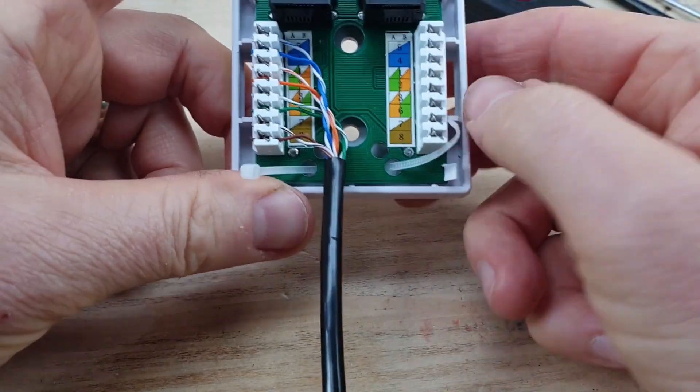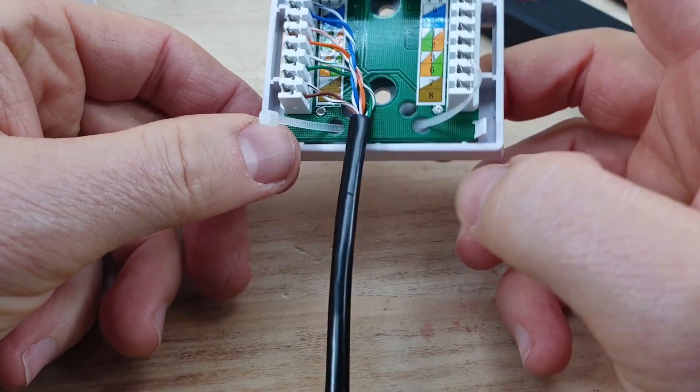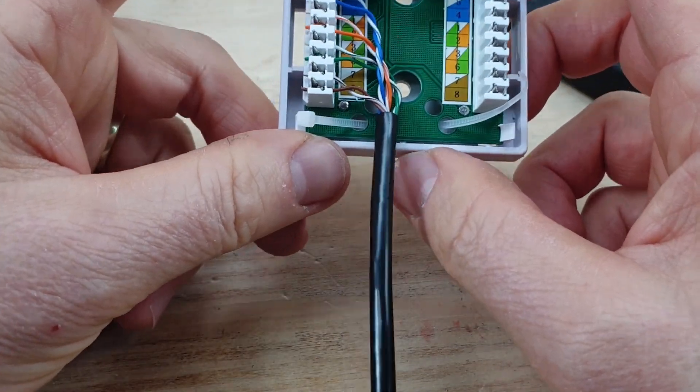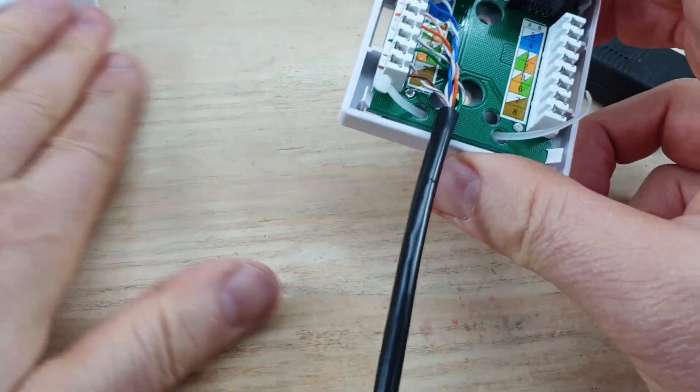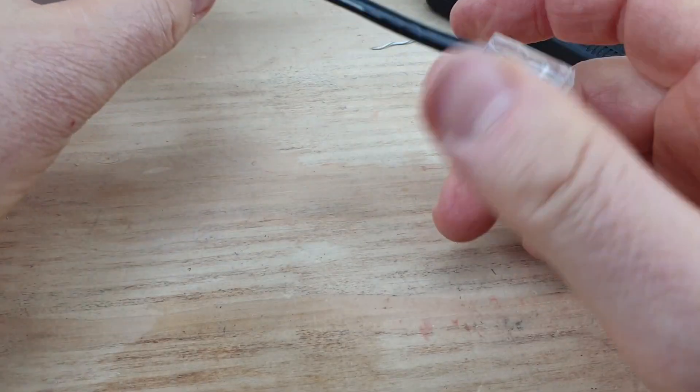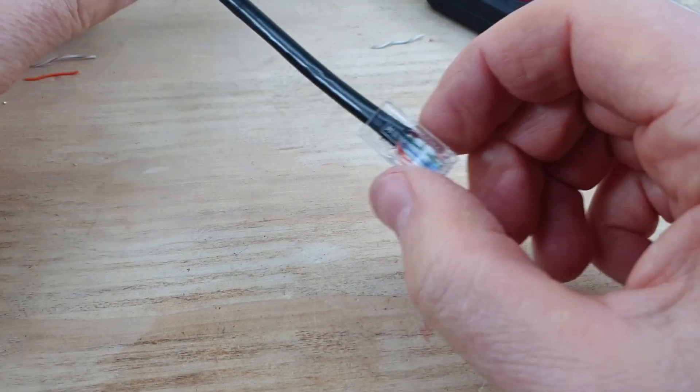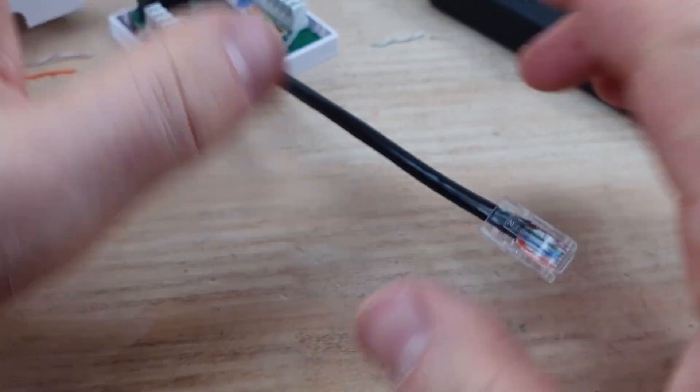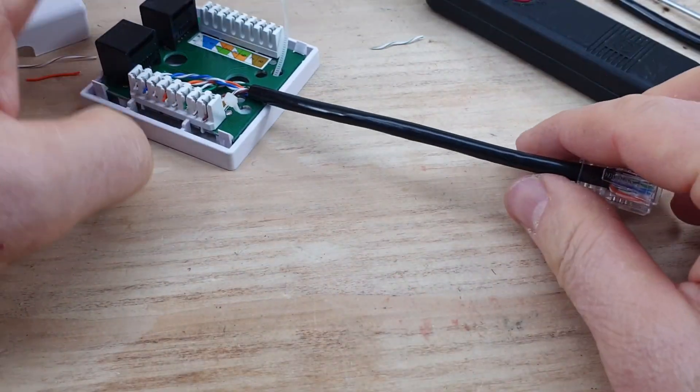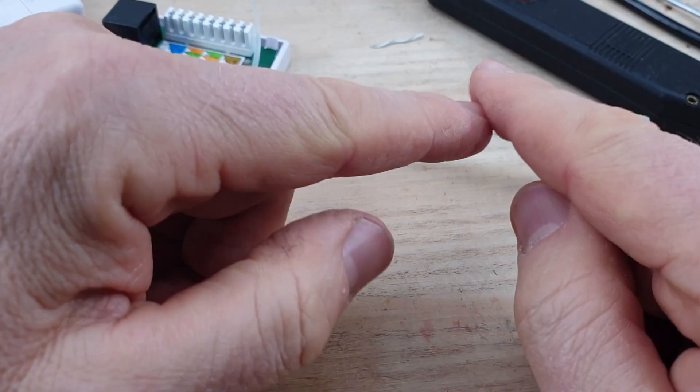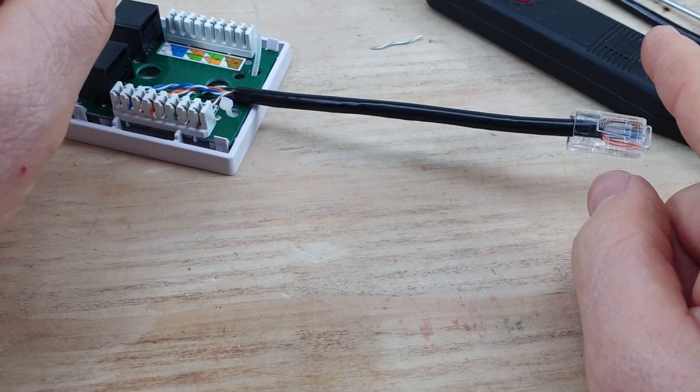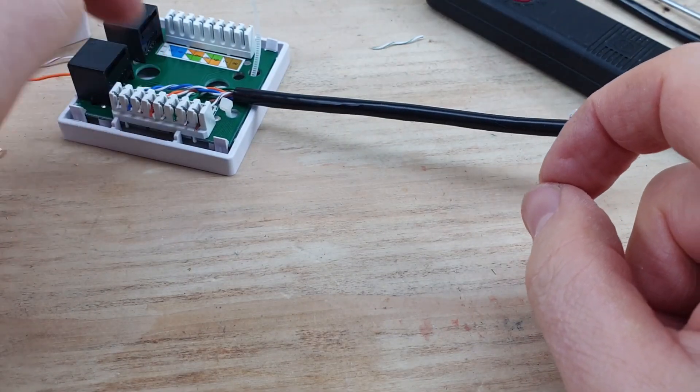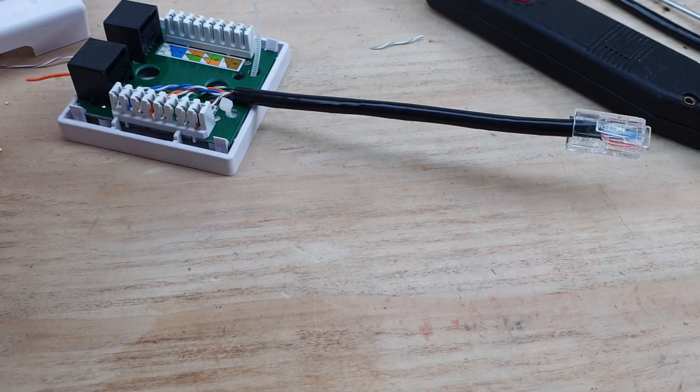Right. So that's our face plate or wall plate. This is a surface mount one, that's what I need for the job I'm doing. But for testing purposes, I've put this on the end and now we can try our tester and prove our cables and then we'll prove that this is wired up properly.